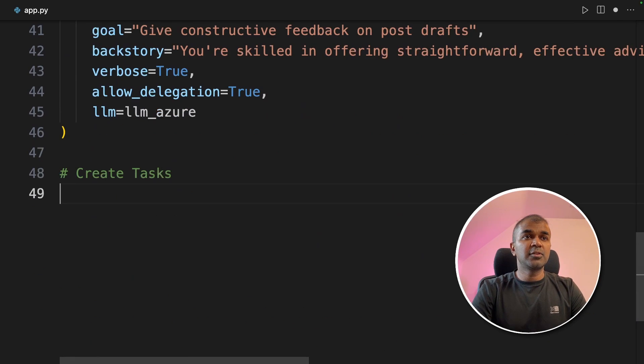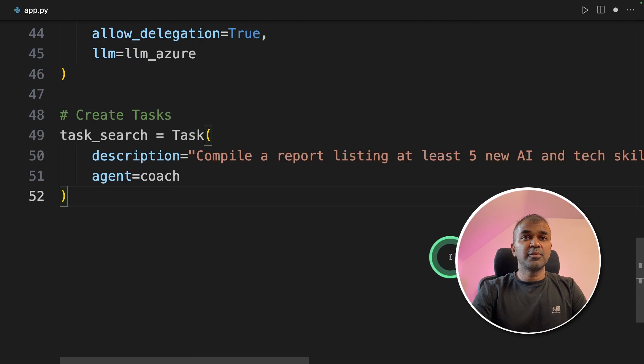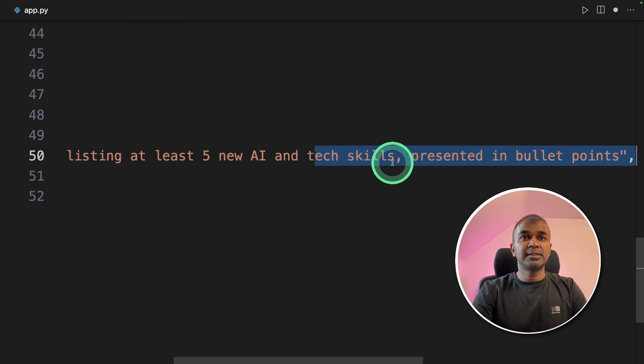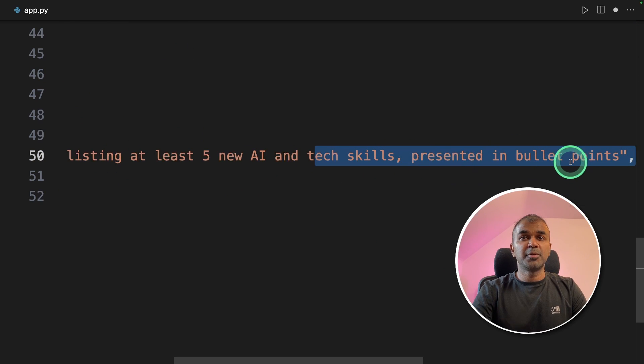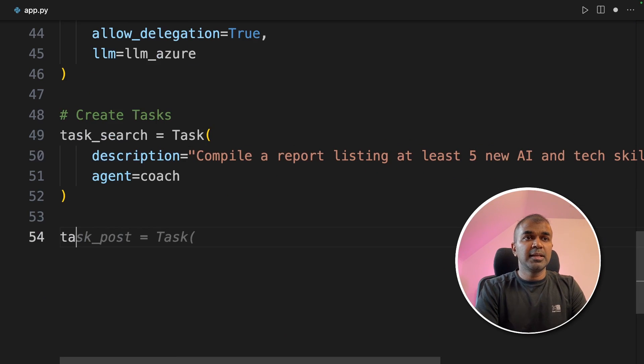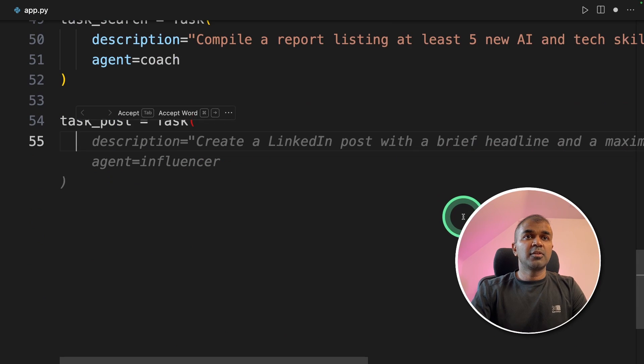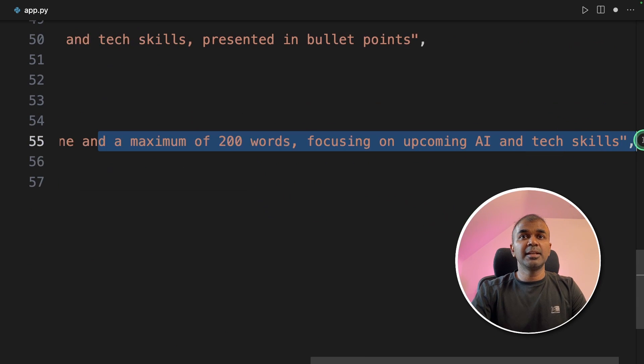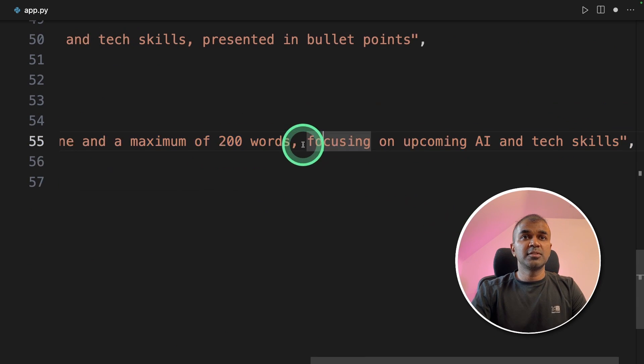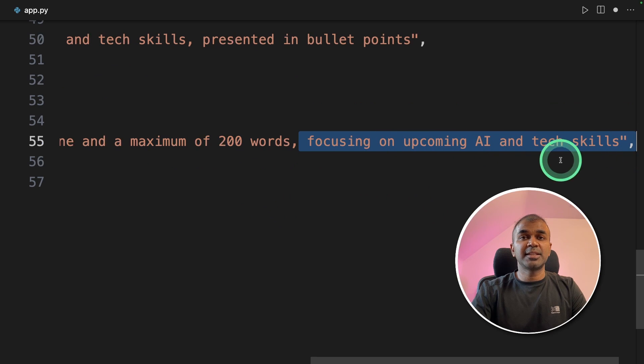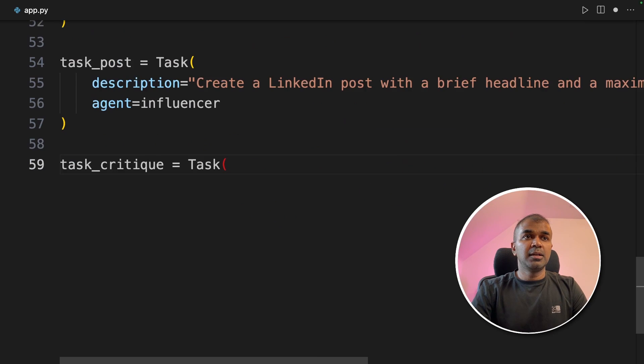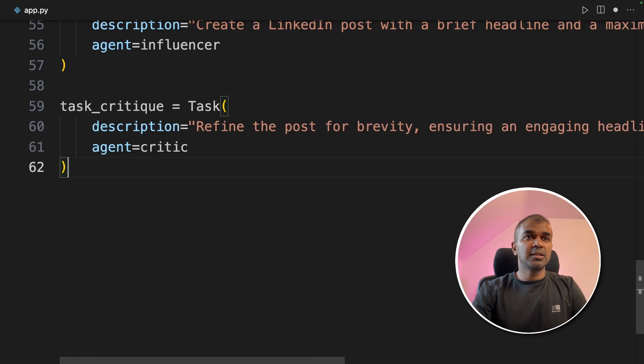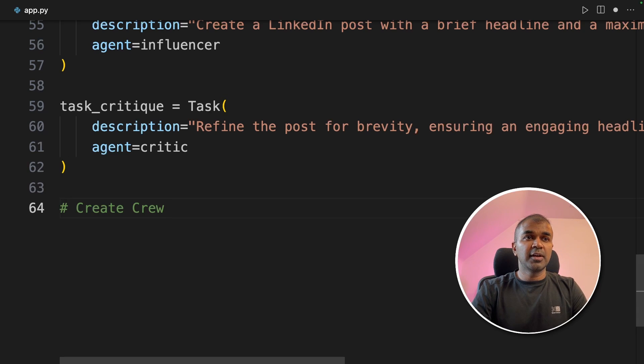Now you're going to create tasks. First task is a compiler report listing at least five new AI tech skills presented in bullet points. Next, task post. So creating a post. Create a LinkedIn post with a brief headline and a maximum of 200 words, focusing on upcoming AI and tech skills. Next, task critique. This task is to check if the quality of the content created is good.